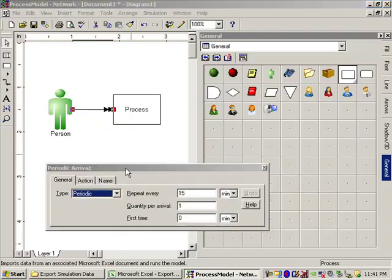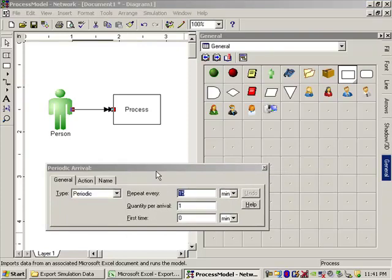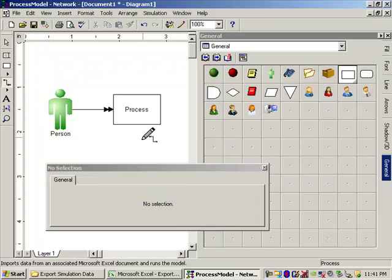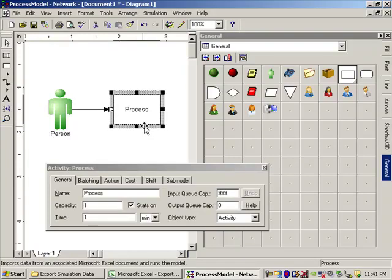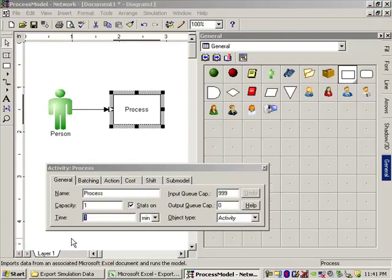Let's define our arrivals in this process. Periodic arrivals. And let's set this to an inter-arrival time that is exponential in its distribution. Let's say this has an inter-arrival time of 10 minutes exponential. And that's good. Get our mouse pointer back here. And let's see the process. And let's give this an exponential service time of 5 minutes.